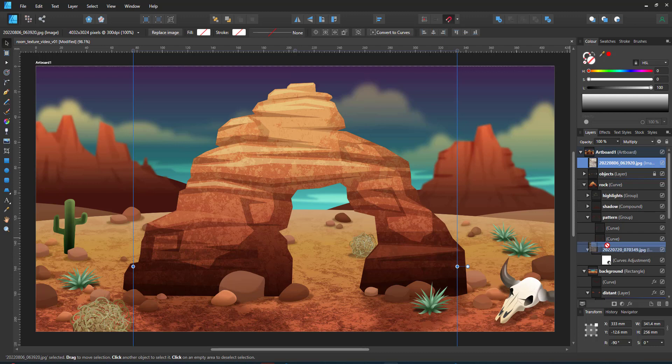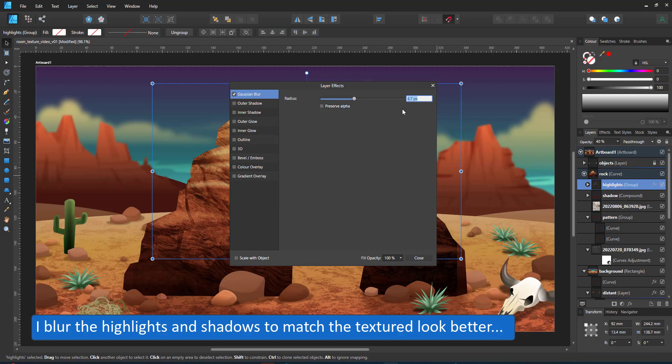I blur the highlights and the shadows just a little bit to match the new look. Seeing the textures are placed in the clipping mask, it's no problem to move or scale them.